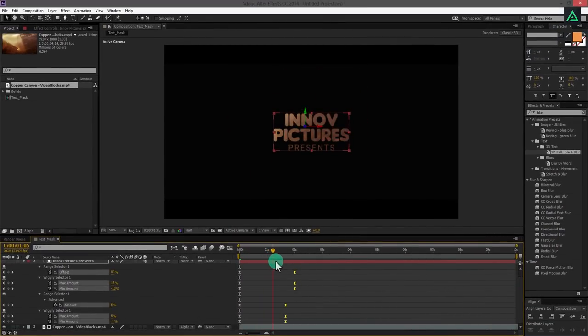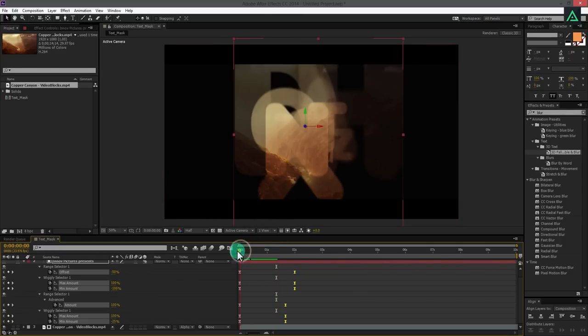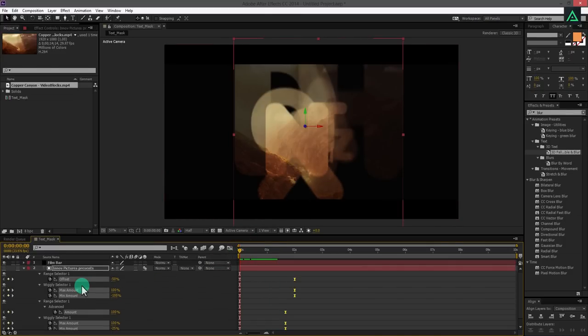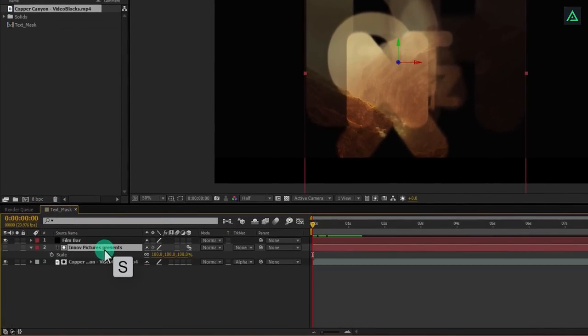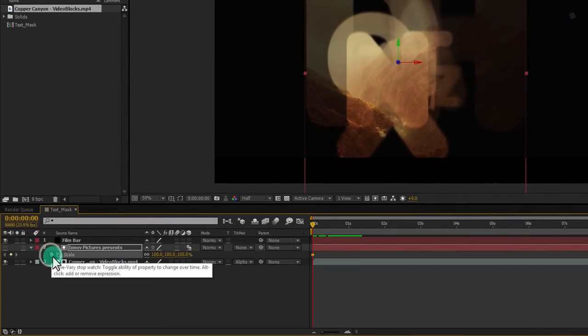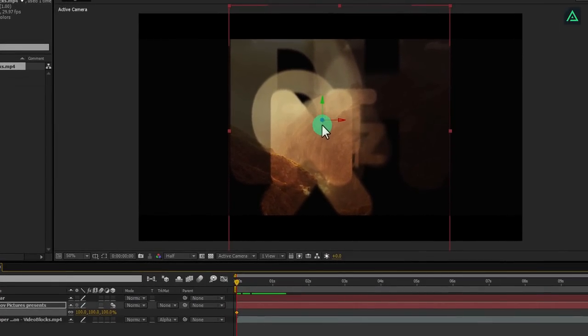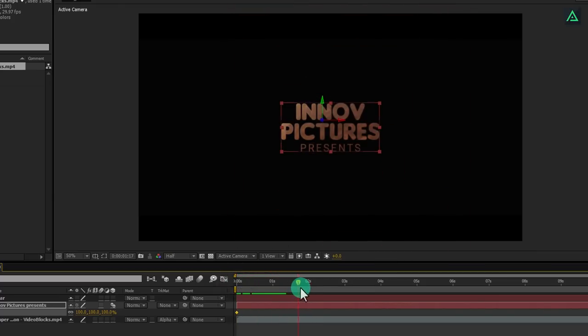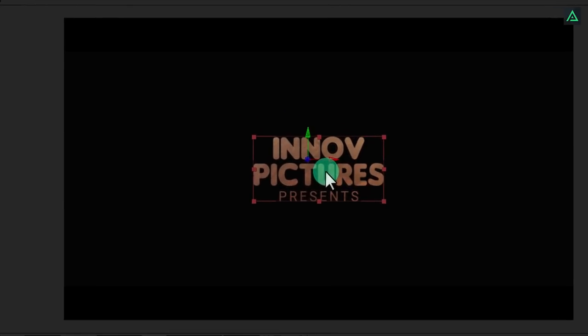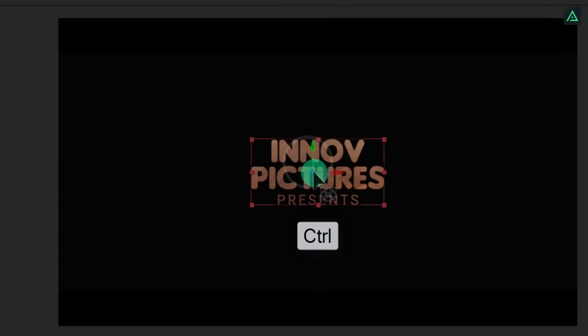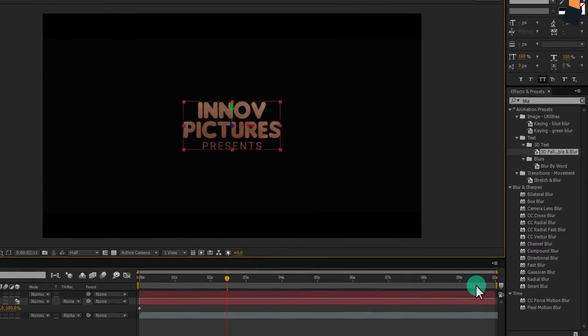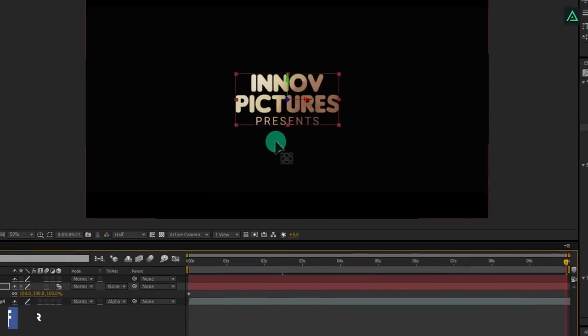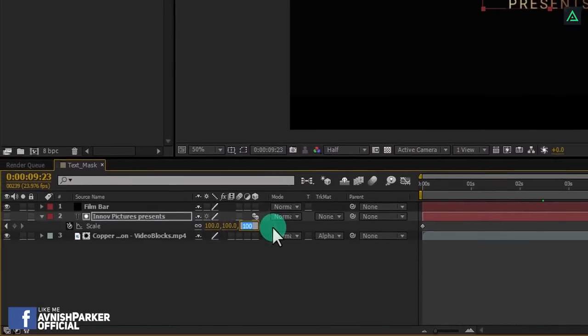Let's add a zoom out effect to it as well. Press S to open scale and add a keyframe on it. Before animating the scale position, let's put the text layer anchor point into the center so that it will animate symmetrically. Go to around 3 seconds, and then press Y to select anchor point. Press and hold control key and drag it to the center. Perfect. Now go to the end frame and change scale value to 75%.